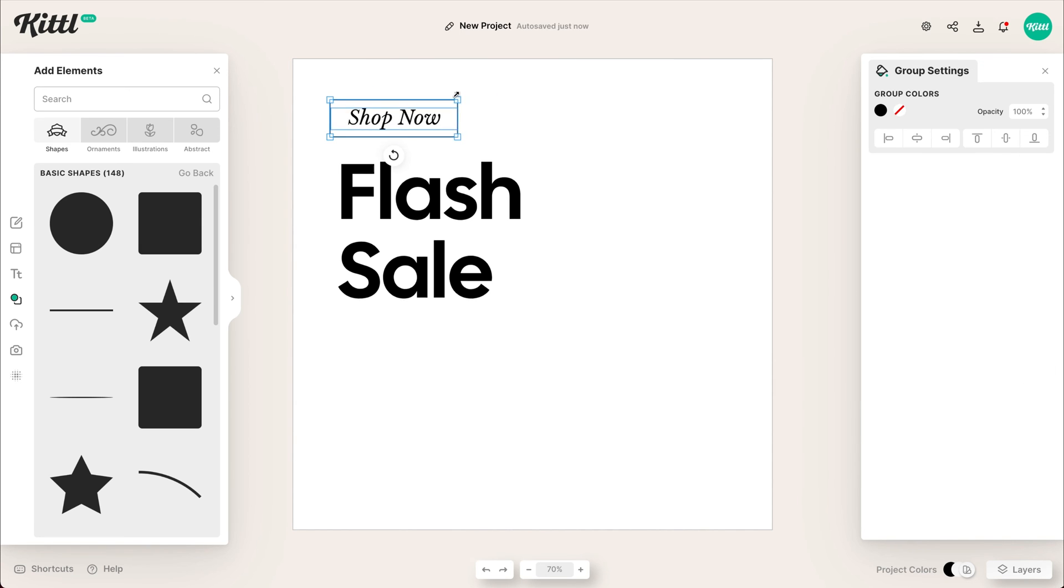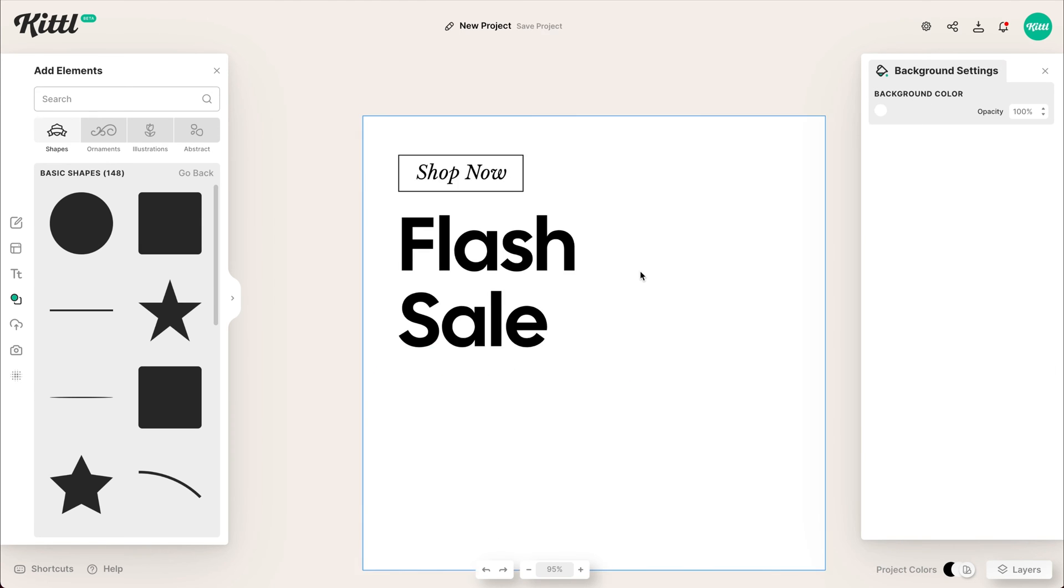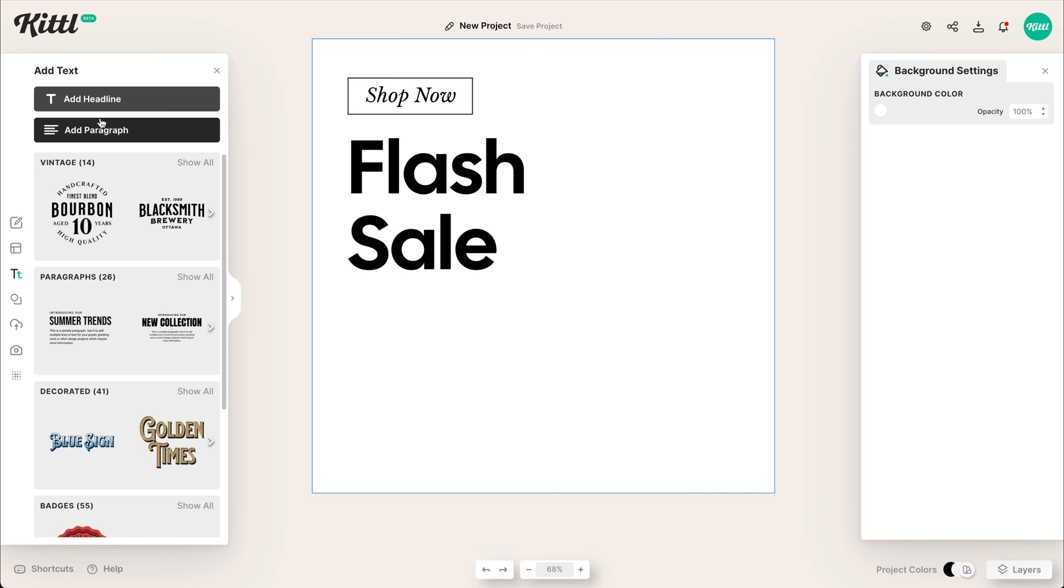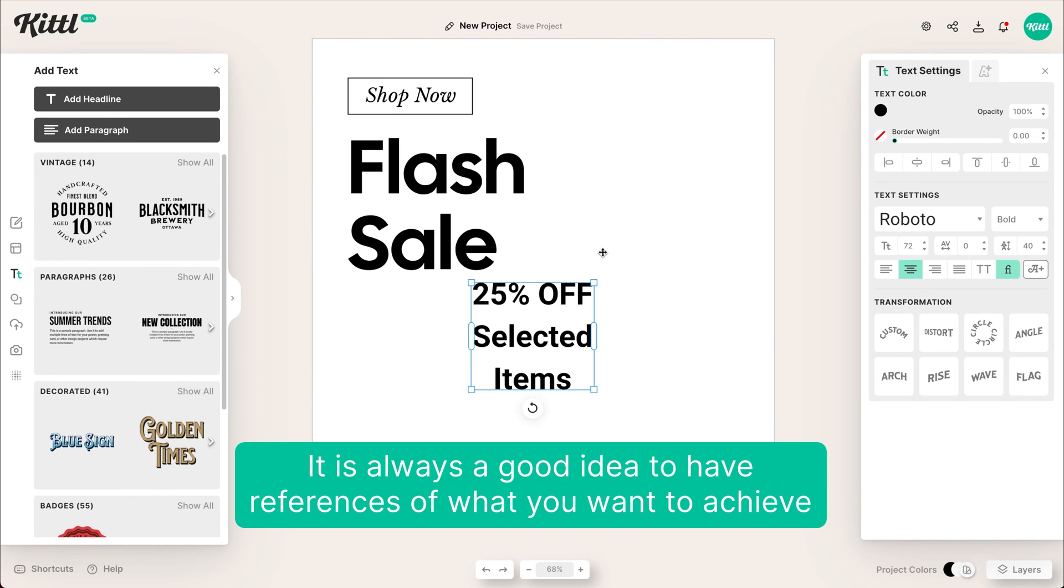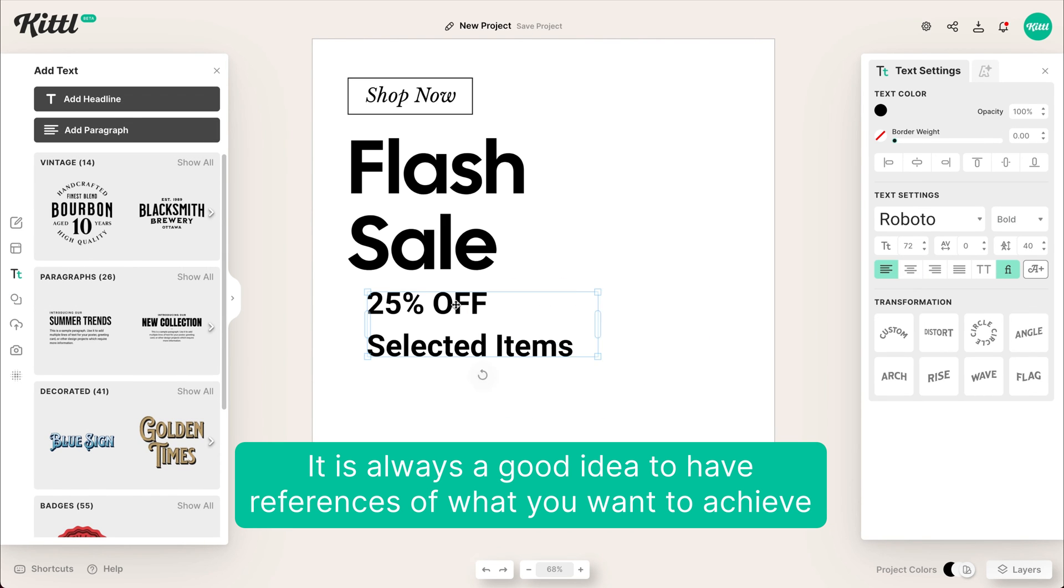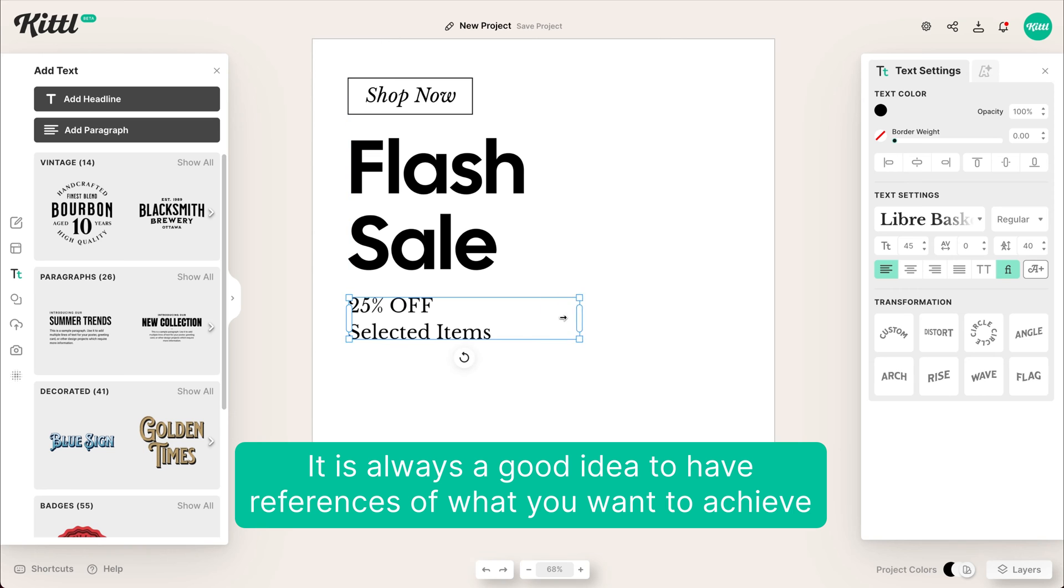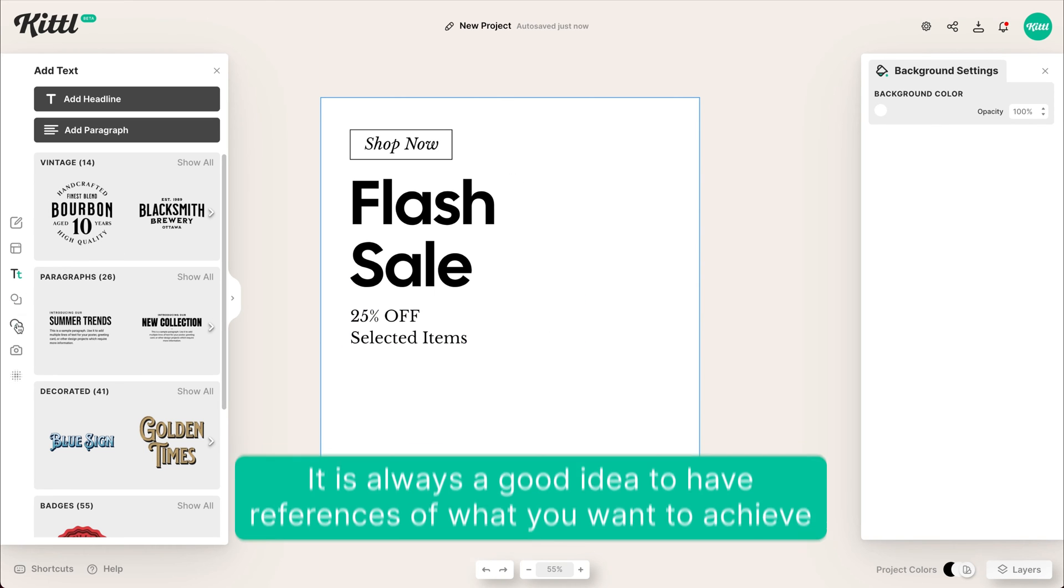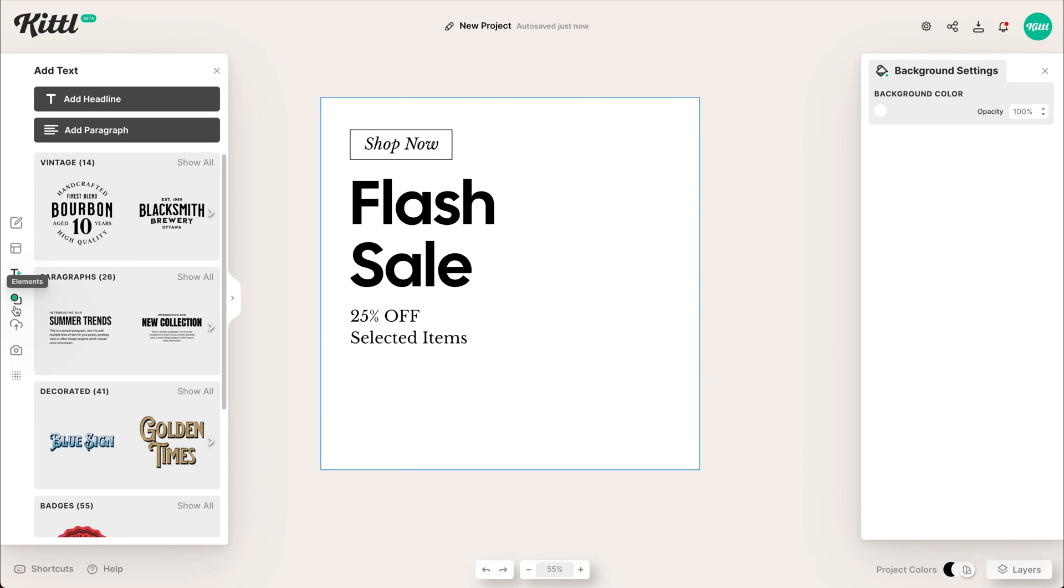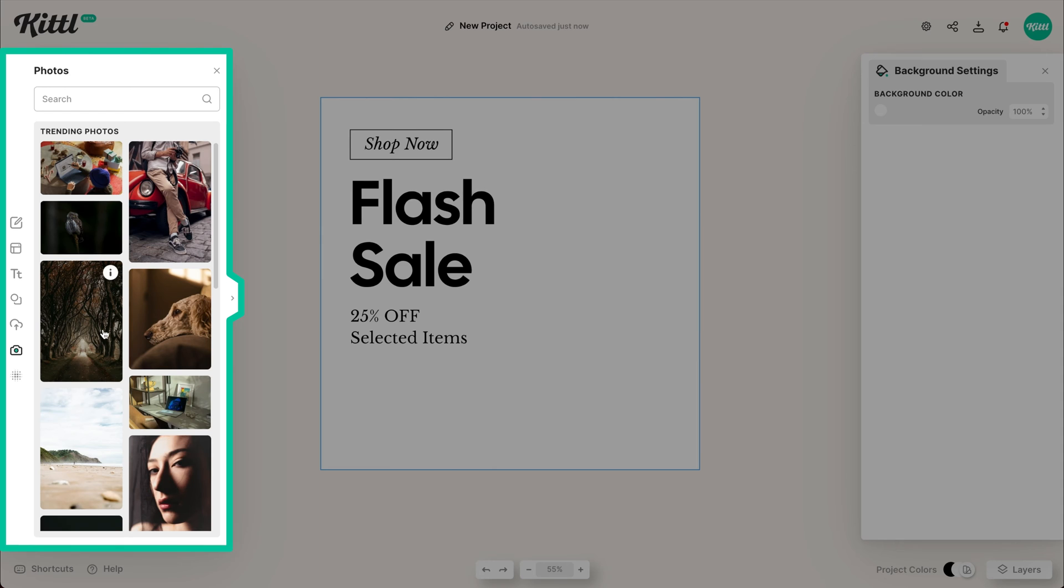So right now we're making everything the same color. We're making it all black right here. And it's super easy to align everything the way you need it. So we're going to go with 25% off selected items. I'm going to make it that same sort of font style in that serif style.